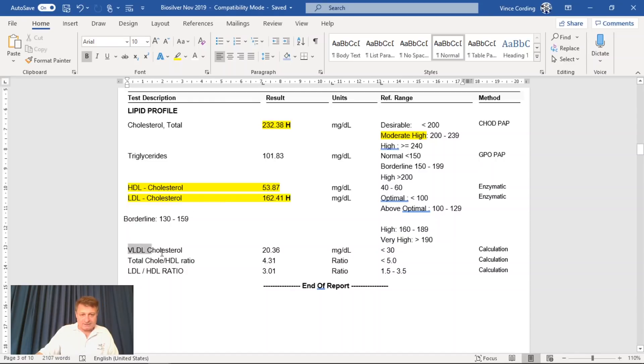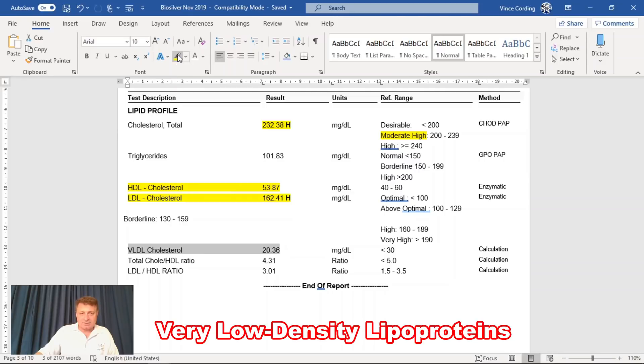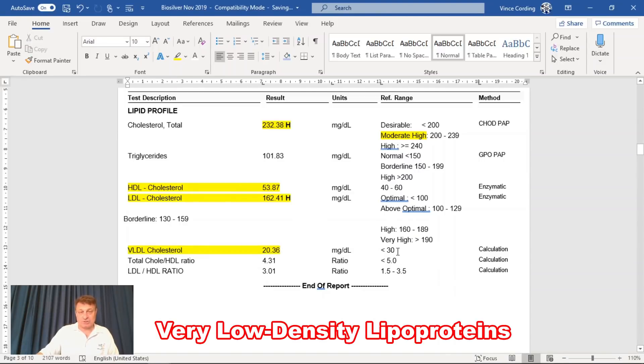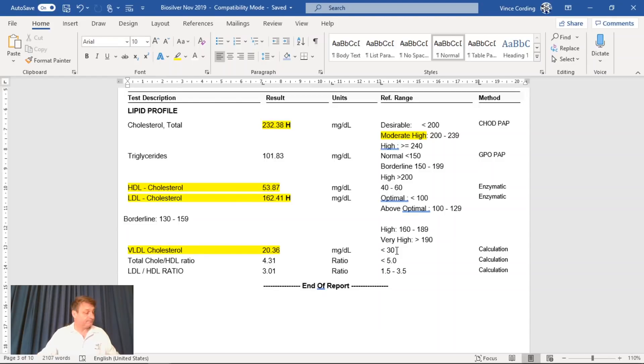So my VLDL cholesterol level is 20.36, which is less than 30, which is what it should be. And the very dense cholesterol is, I believe, the dangerous stuff because it can clog your arteries. And it's good to have that number low, which mine is, thankfully.